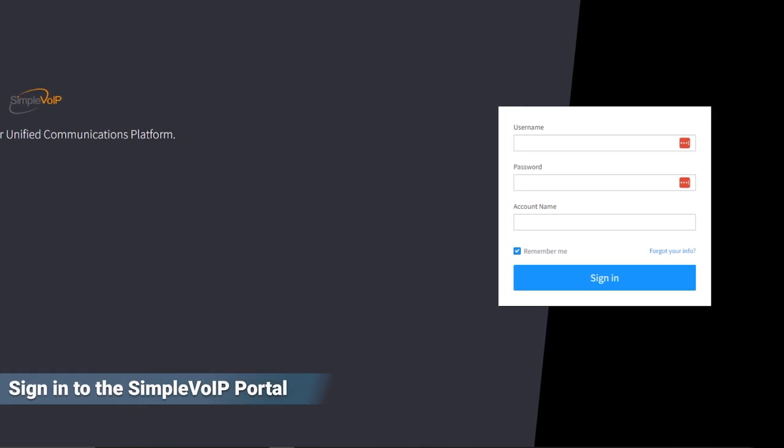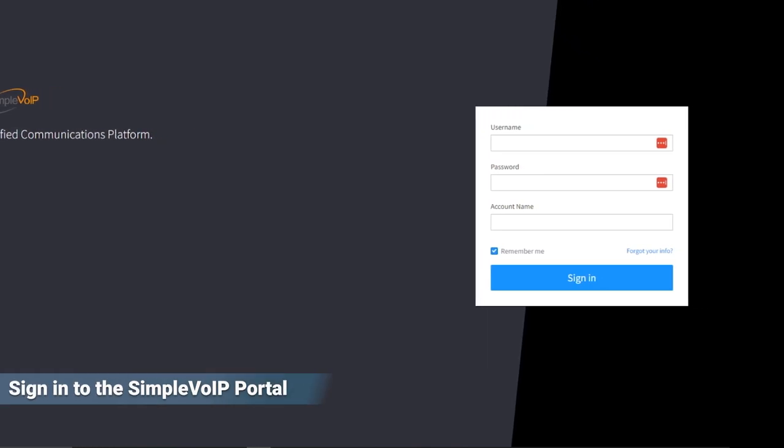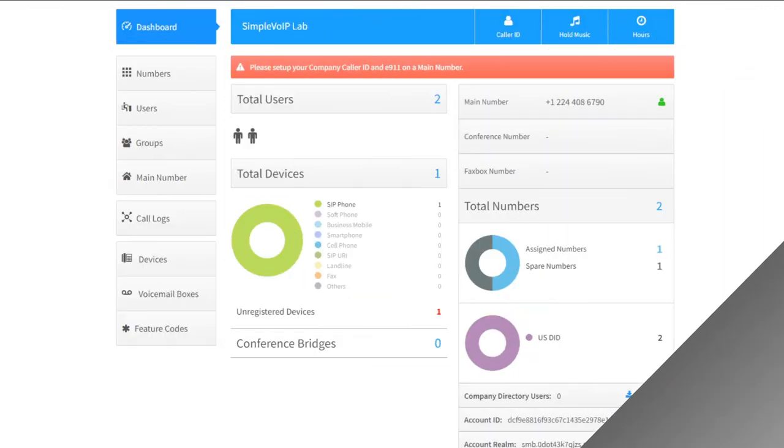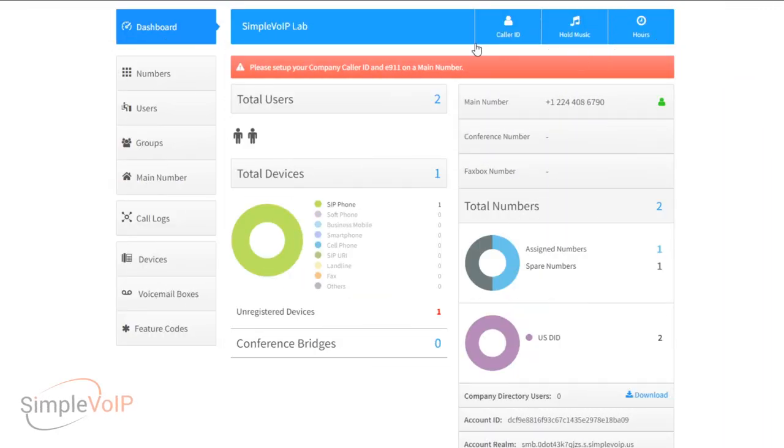We'll start by logging in to SmartPBX via the Simple VoIP user portal. Click on the hold music button at the top of the dashboard.